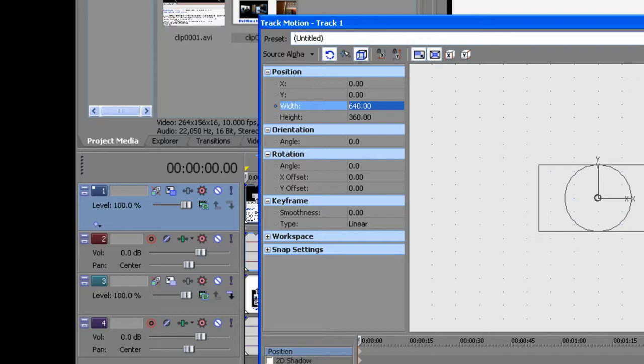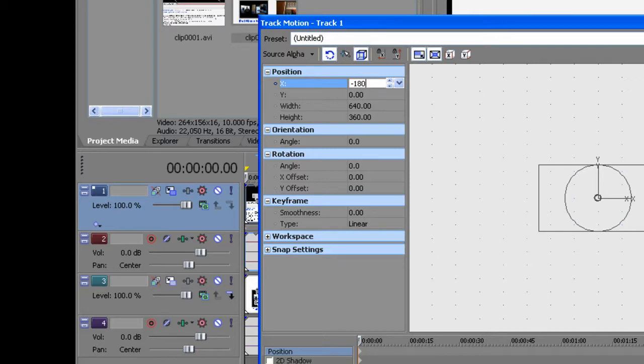Now one thing you want to do is go up to X and type in negative 180, which will make it so that the video is on the left side of the screen.